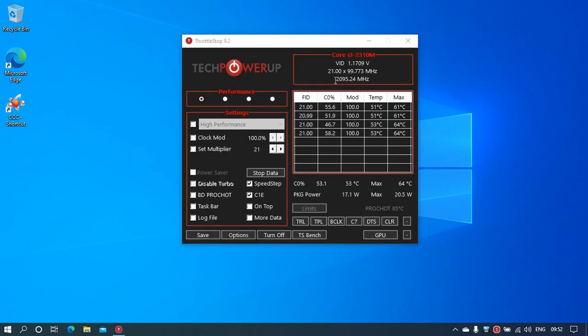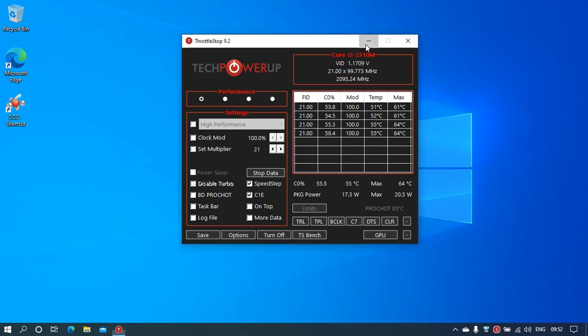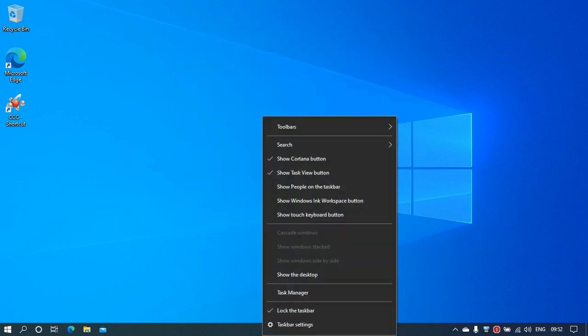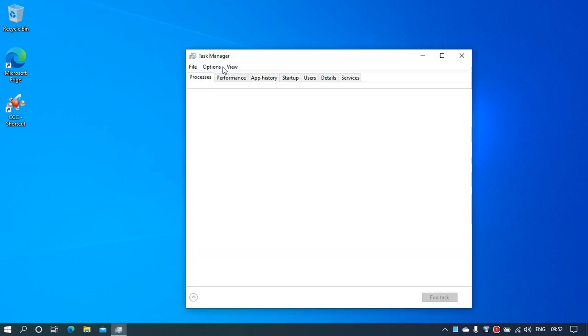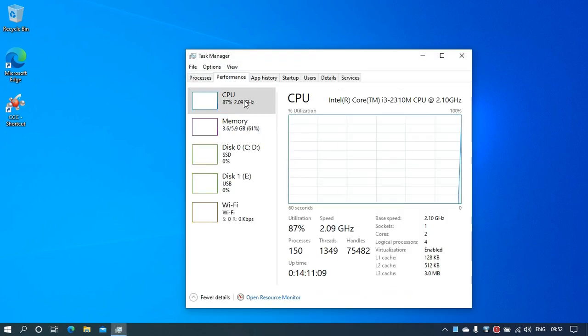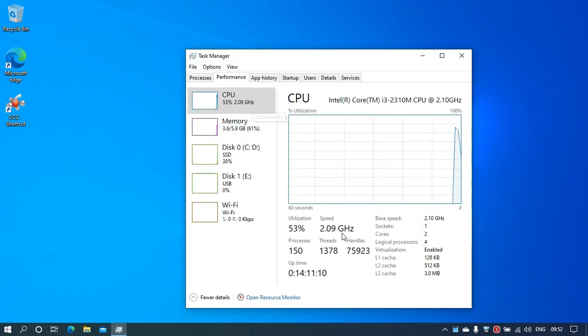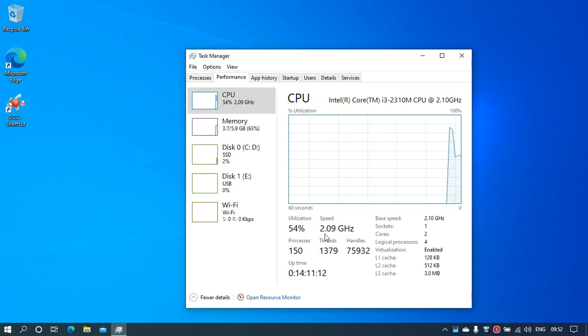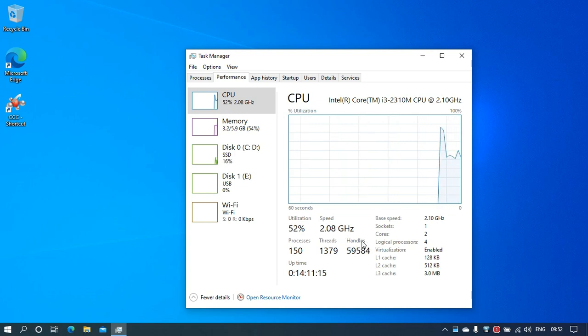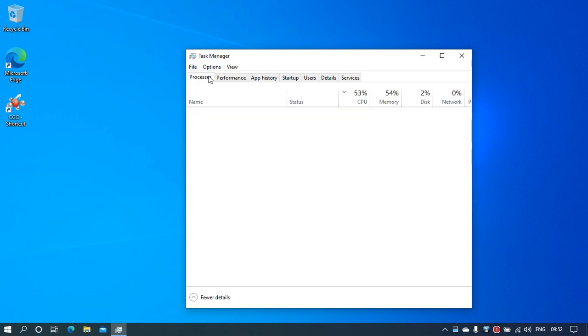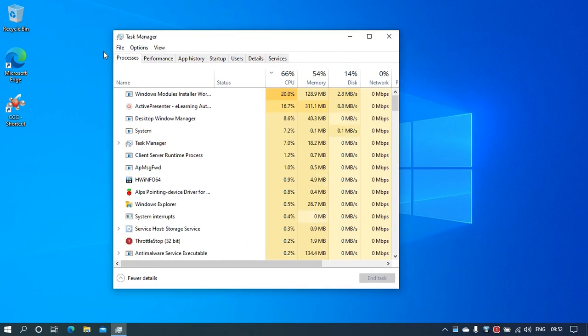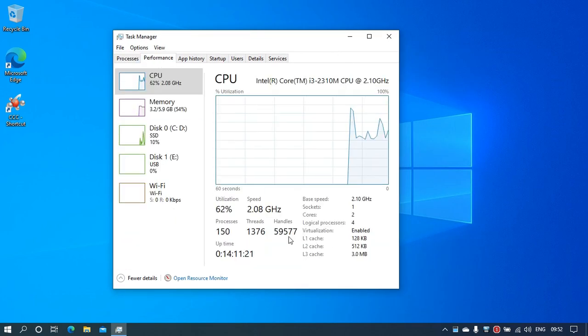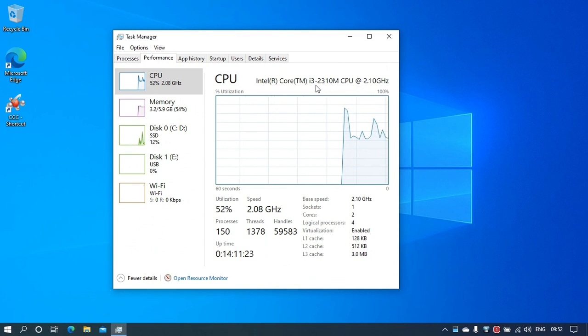And if we go to Task Manager, go to the Performance tab, you can see the speed has increased to 2.08, 2.09 gigahertz. This provides respectable performance.